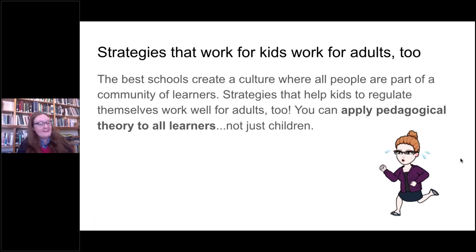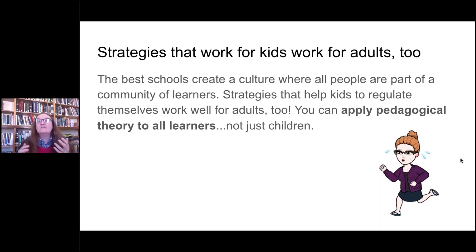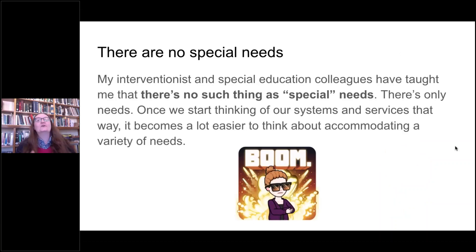The next big idea: strategies that work for kids work for adults too. The best schools create a culture where all people are part of a community of learners. You can apply pedagogical theory to all learners, not just children. A great example is flexible seating — there's a growing understanding that children need different kinds of seating to be comfortable and productive, and the same is true for adults. Consider adding standing workstations, lap desks, or chairs with movement.